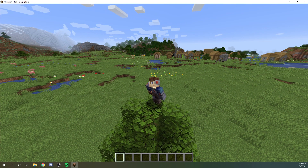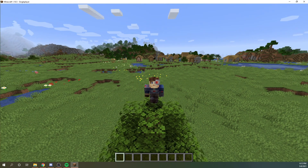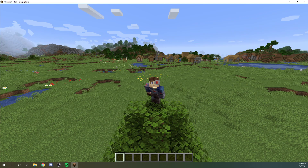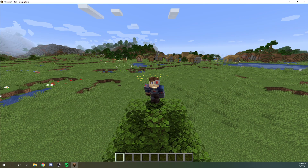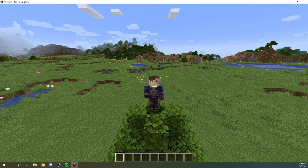Step one is to create a world that you want to install the datapacks in, and I've already done that as you can see.